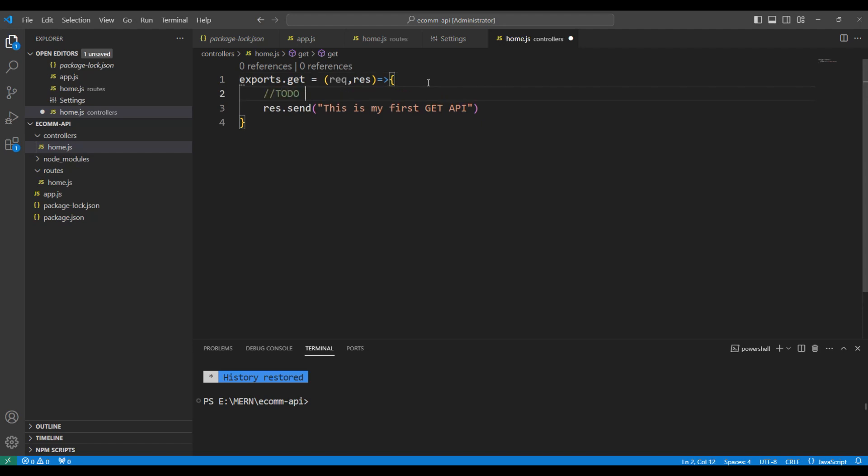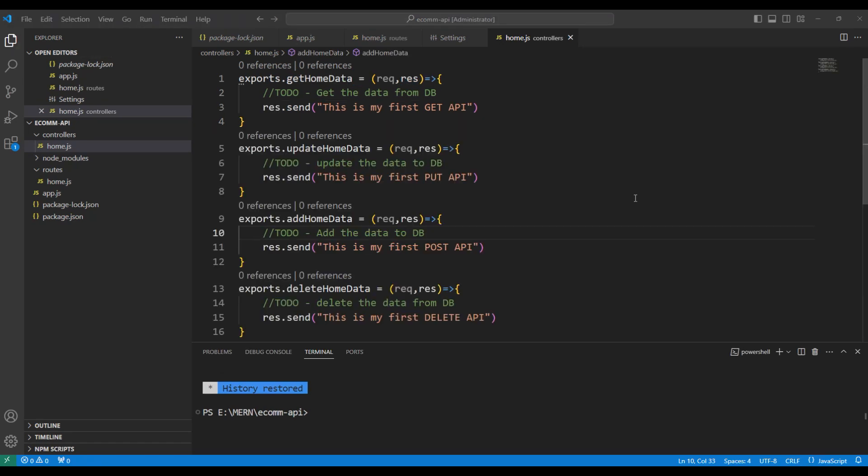So, let me add a to-do saying that get the data from db. Let me correct the spelling. So, for now, we are just doing a response.send here in this controller file.